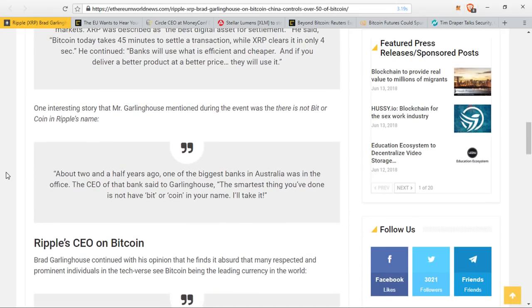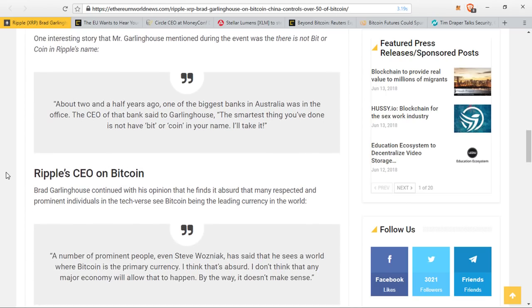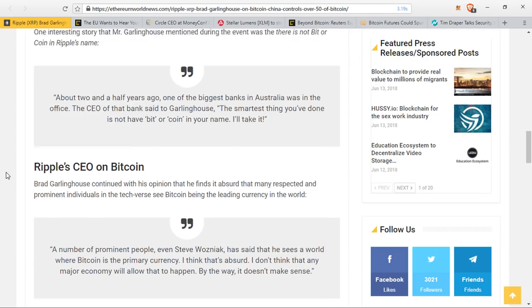Brad Garlinghouse continued with his opinion that he finds it absurd that many respected and prominent individuals in the tech-verse see Bitcoin being the leading currency in the world. He said a number of prominent people, even Steve Wozniak, has said that he sees a world where Bitcoin is the primary currency. He said, I think that's absurd. I don't think that any major economy will allow that to happen. By the way, it doesn't make sense.